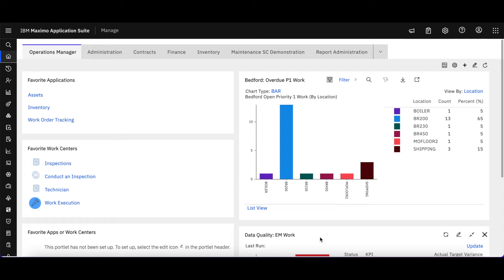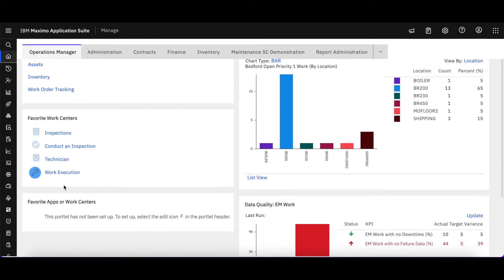Right now you can see I've added a portlet for my favorite work centers. When you set up your portlets for your favorite apps or favorite work centers, you can't mix and match them—it has to be one or the other.